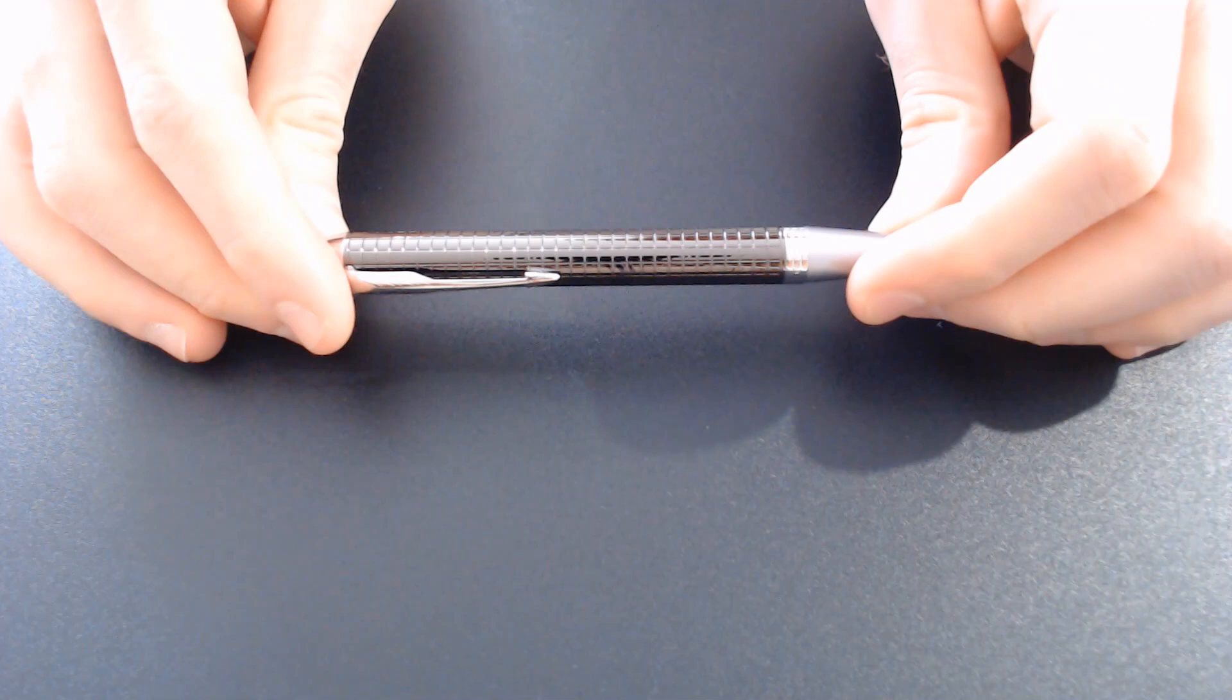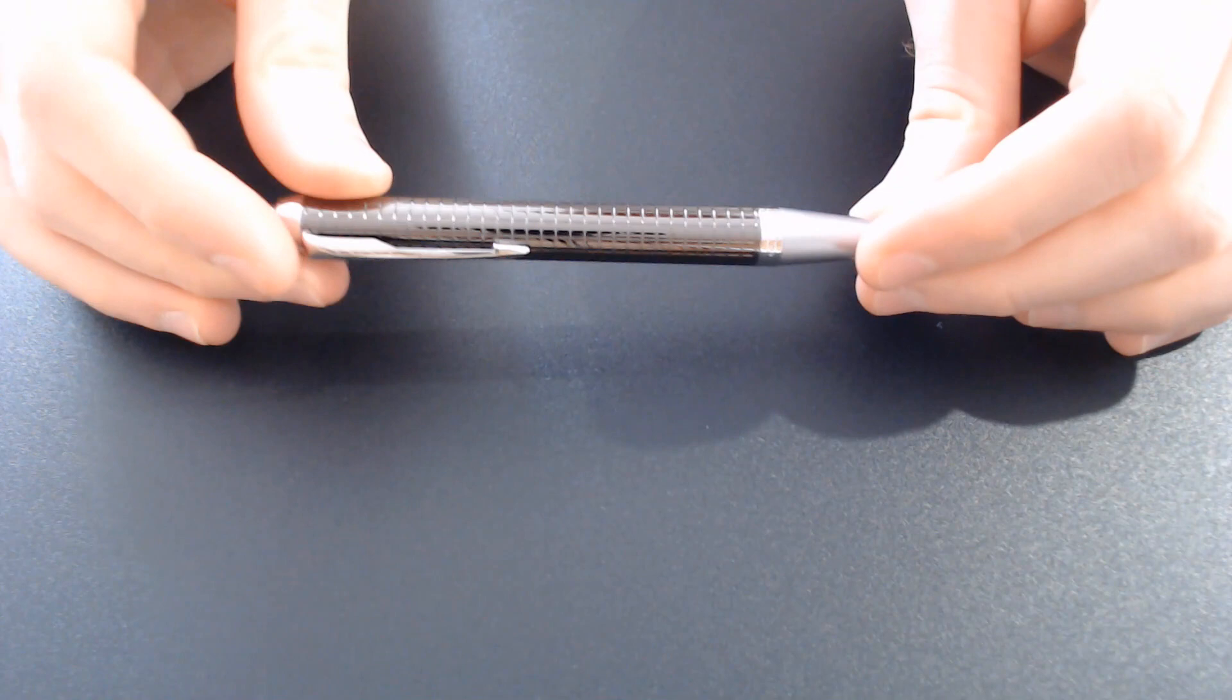This pen was manufactured in 2017 and unlike previous versions this pen is fairly light, around the same slightly lighter than the Lamy studio, probably in the 30 gram range.